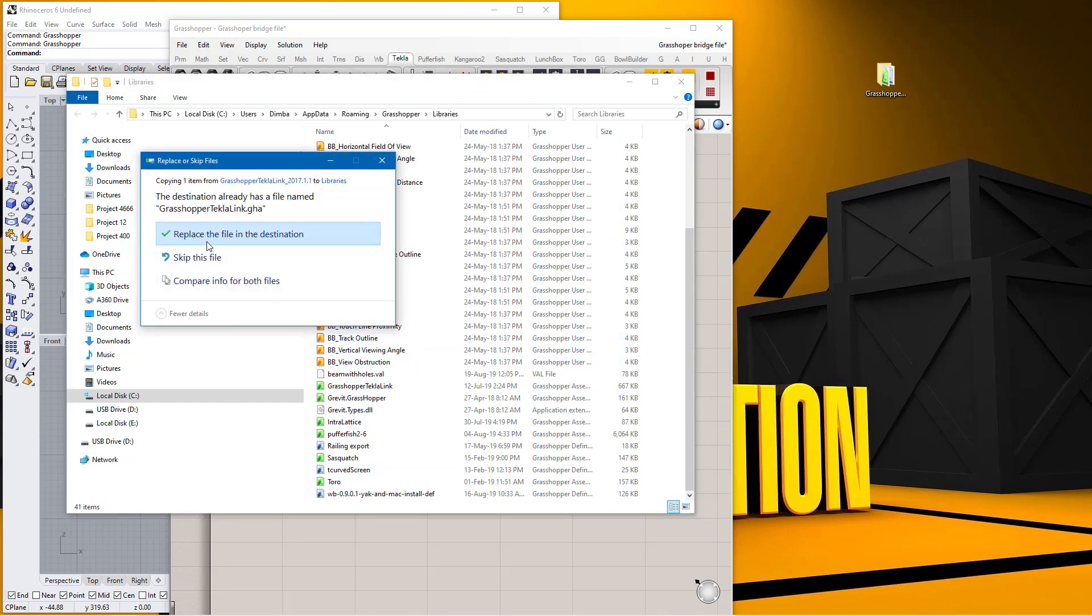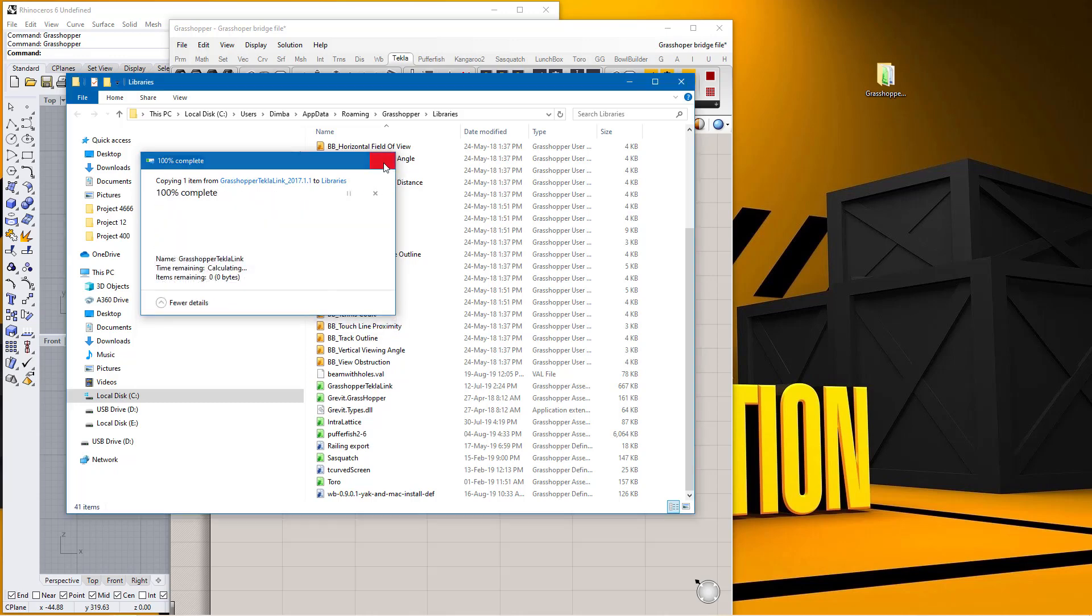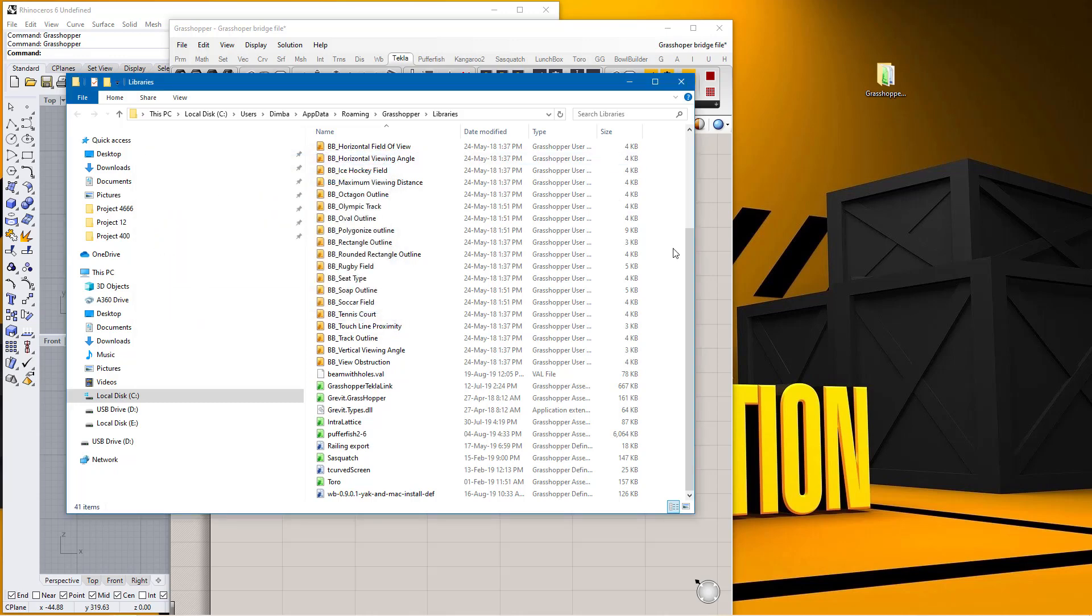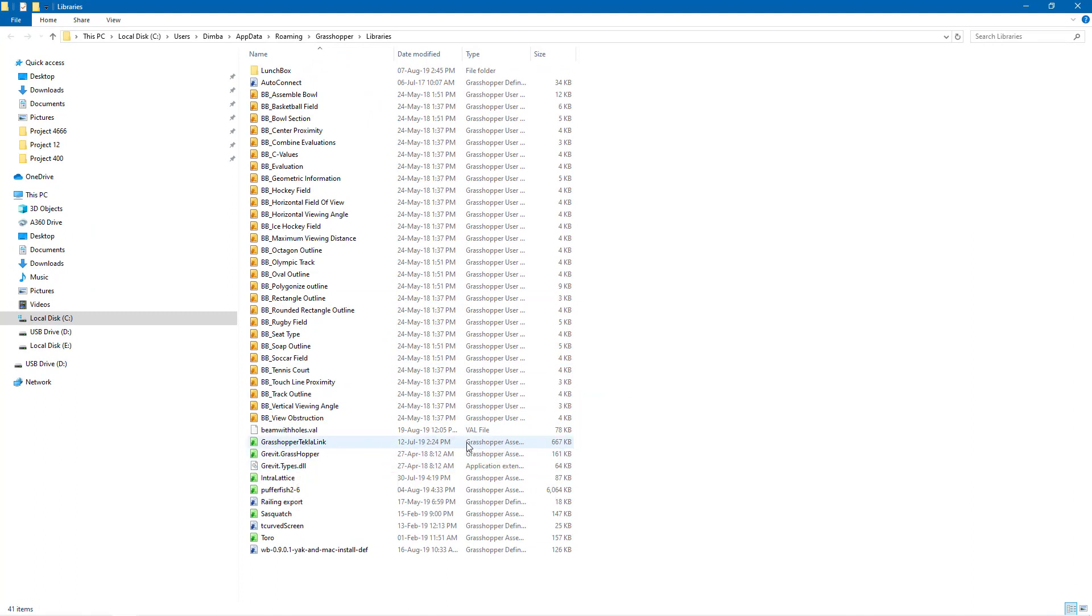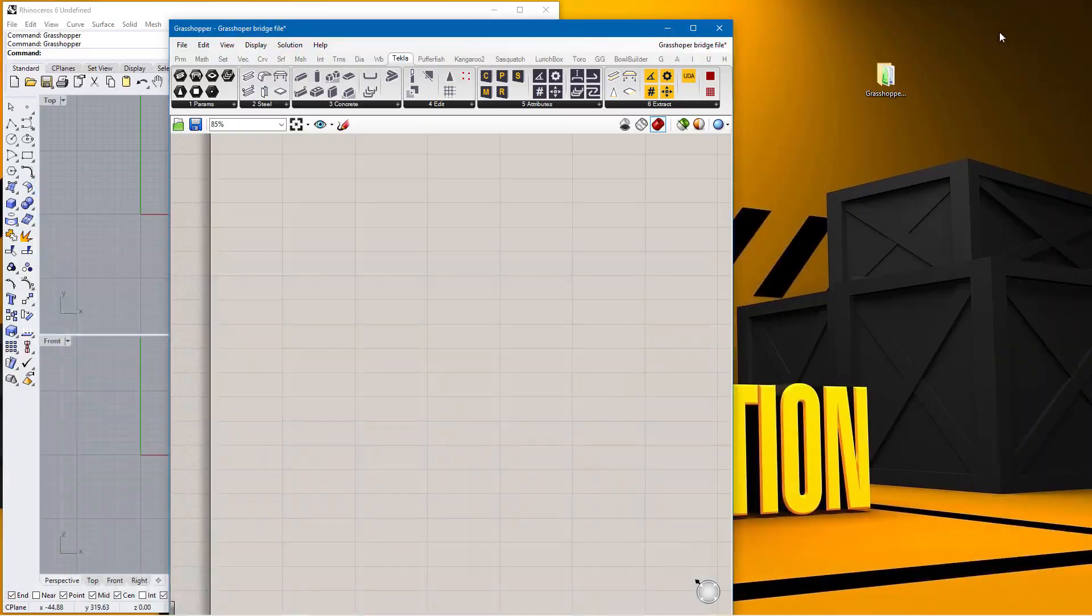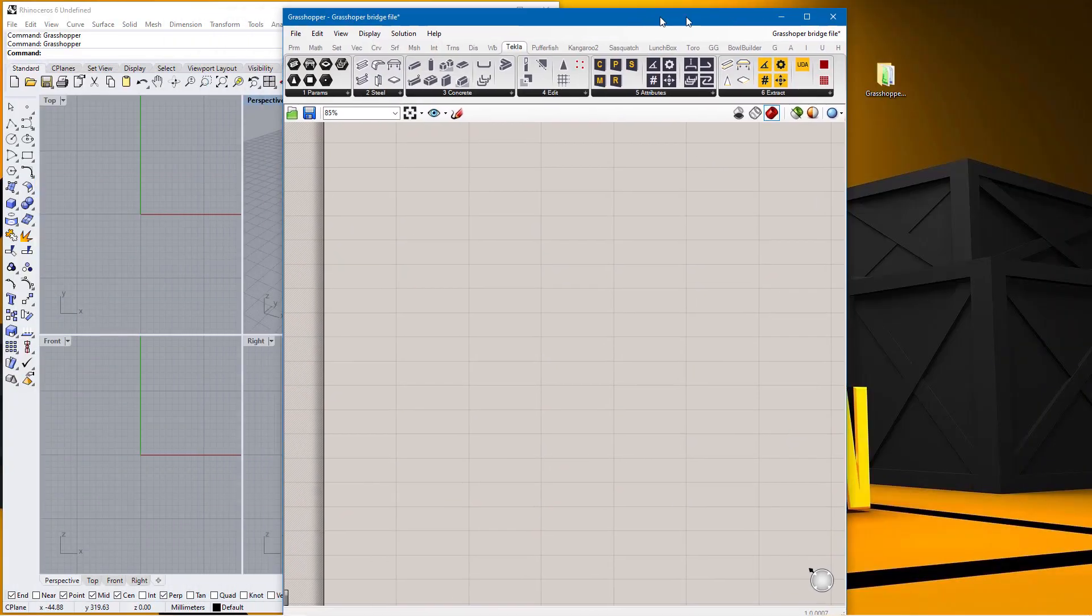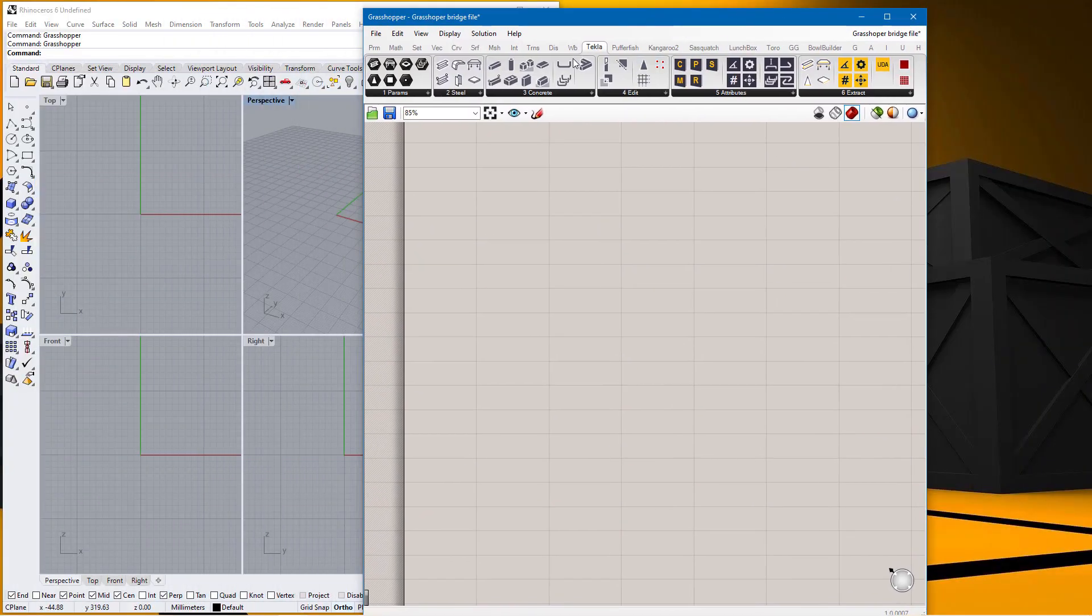Replace the file in this destination. I can replace it but I had already done this so I can just skip the file. Once you have it here you have the Grasshopper Link here. Let me just make it bigger. I have the Grasshopper Live Link here for 2017. Once that has appeared you'll be able to see Tecla on the menu bar here.